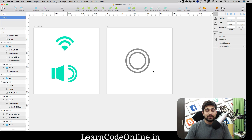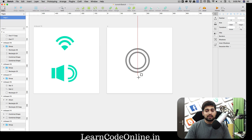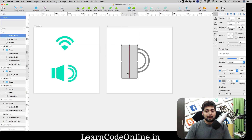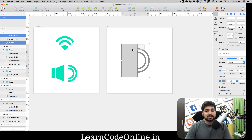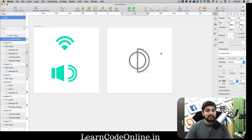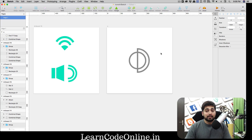Now comes the interesting part. Press R to get a rectangle, and we want a rectangle that goes right at the dead center of the circles - make sure it starts exactly from the center point. Now select the outer circle and the rectangle - notice I haven't selected the inner one - and hit Subtract.